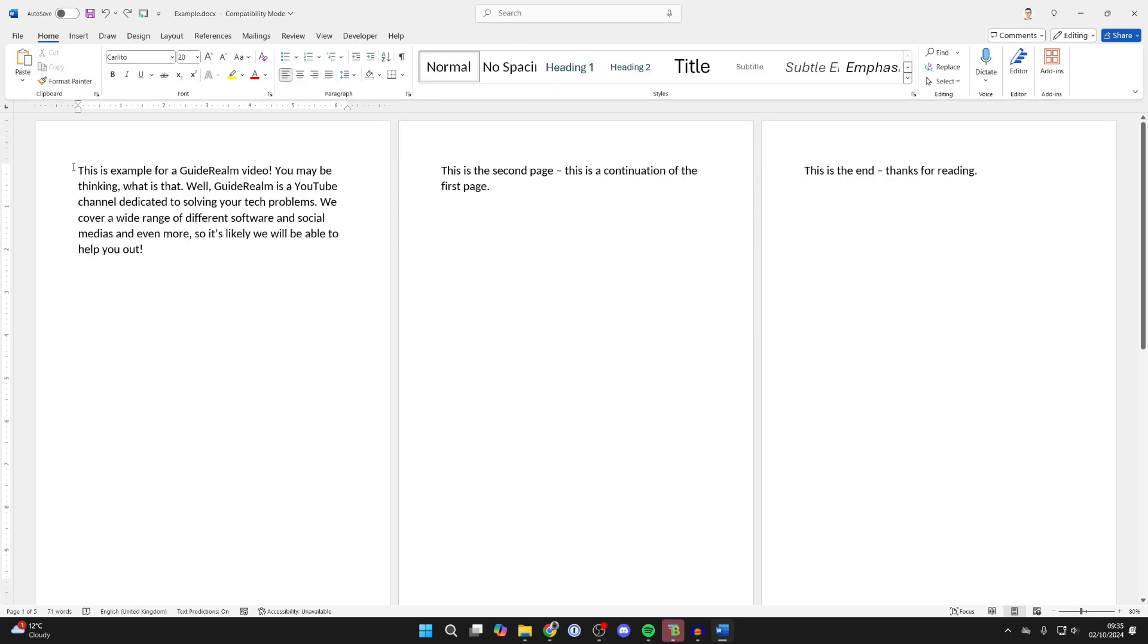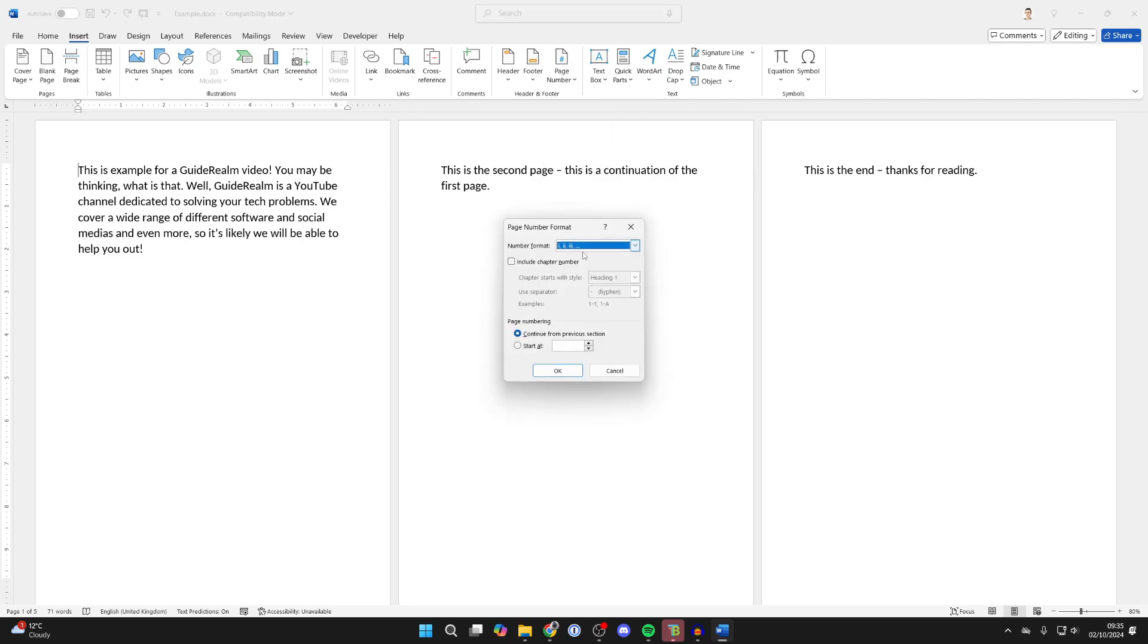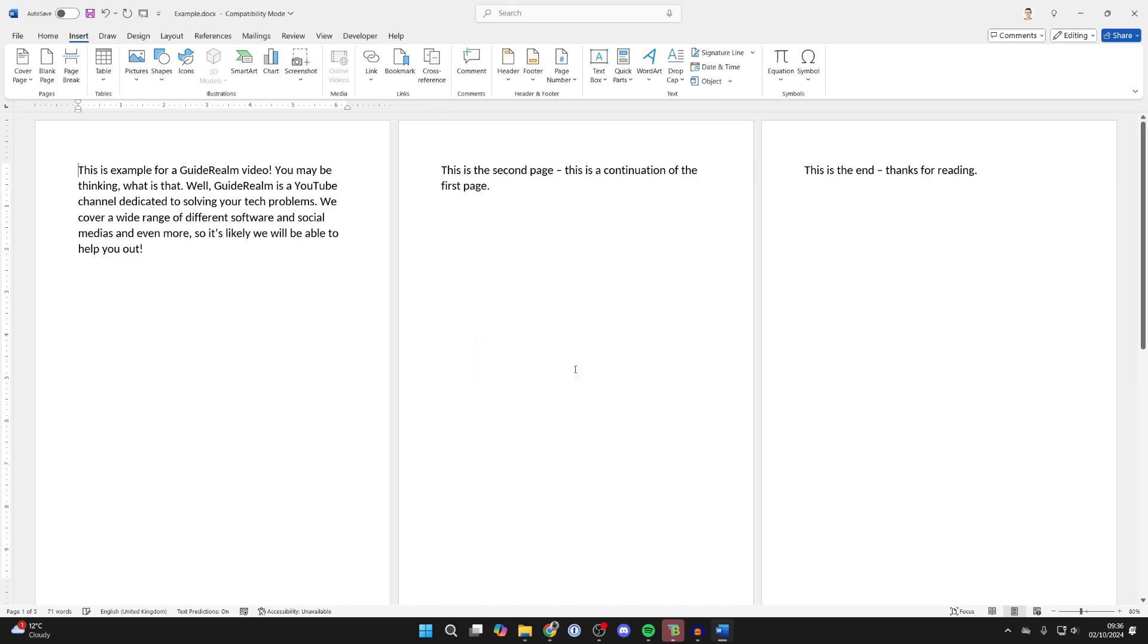Place your cursor on the first page. Then what you need to do is click on Insert at the top of Word, find Page Number and click there, and click on Format Page Numbers. Choose the format you want to start with. In my case, it's just the English Arabic one, two, three. I'll press OK.